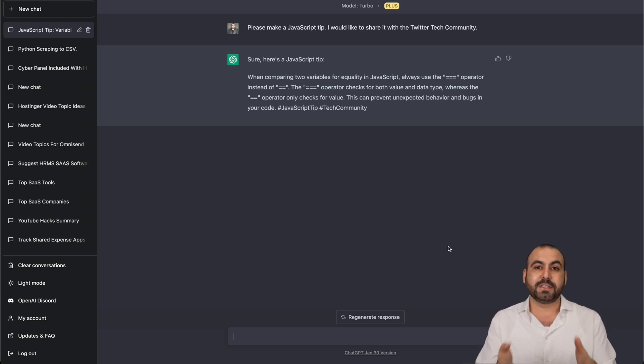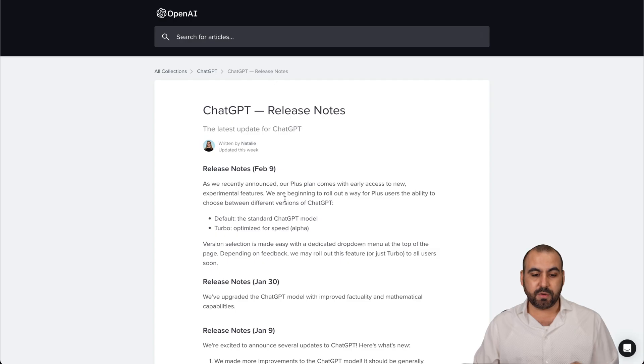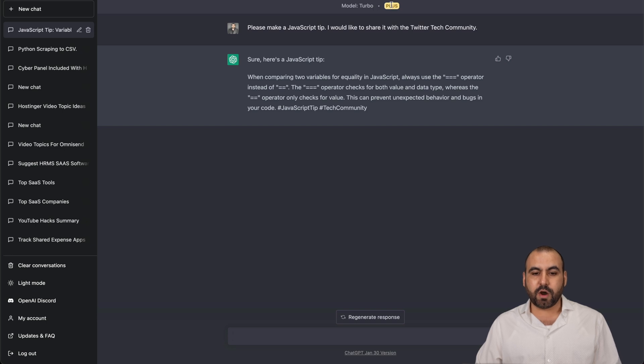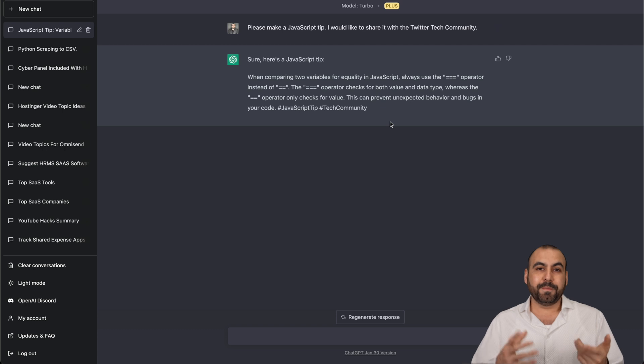But I hope this video helps you out, see what the differences are. Like I said, we should have got the release version for February 9th, but we know we are using it because we are on the model turbo. So we did get that, which is on Alpha. But there you go.